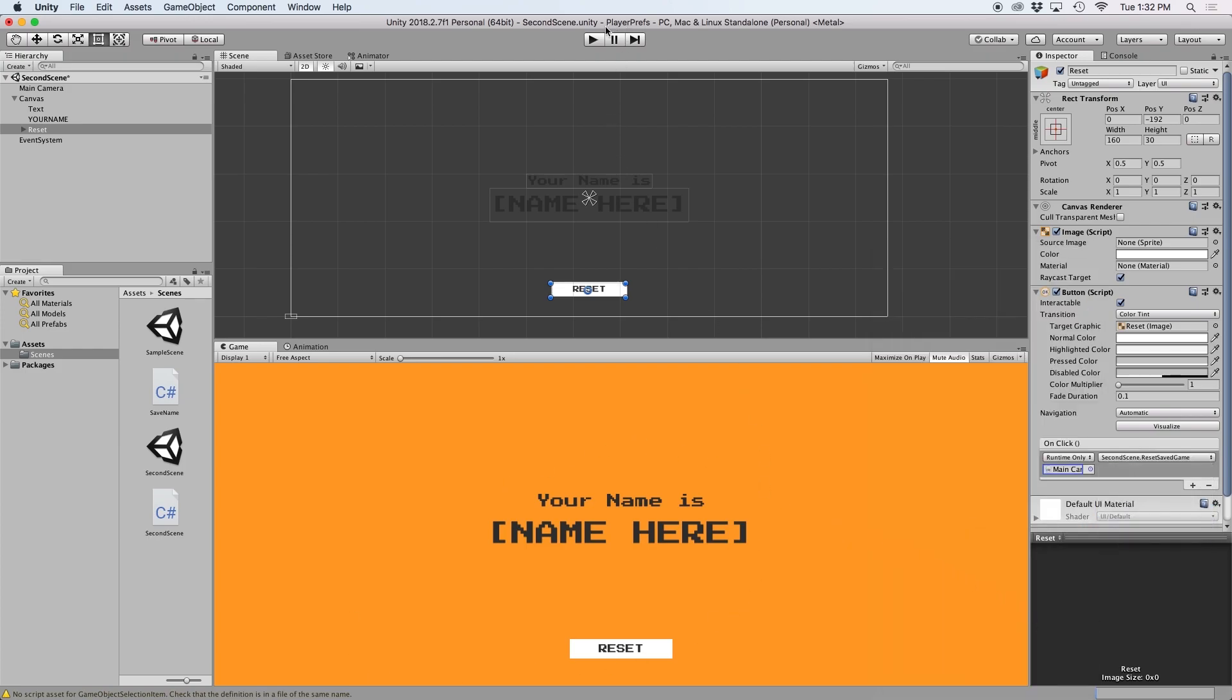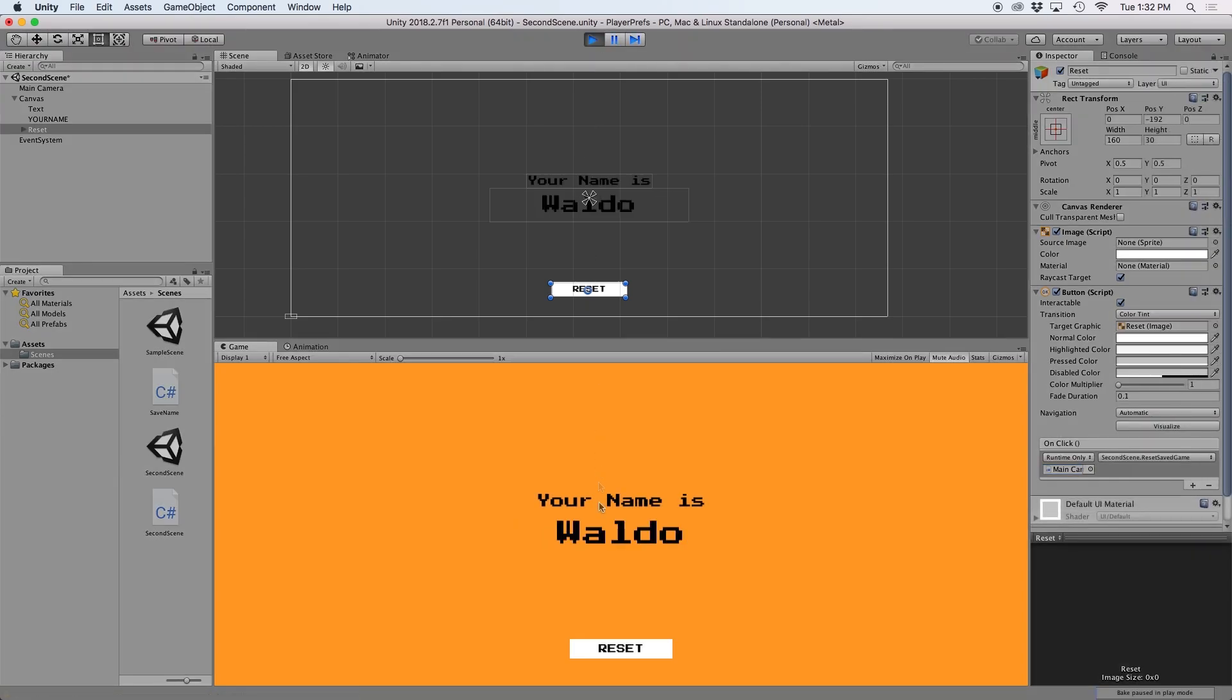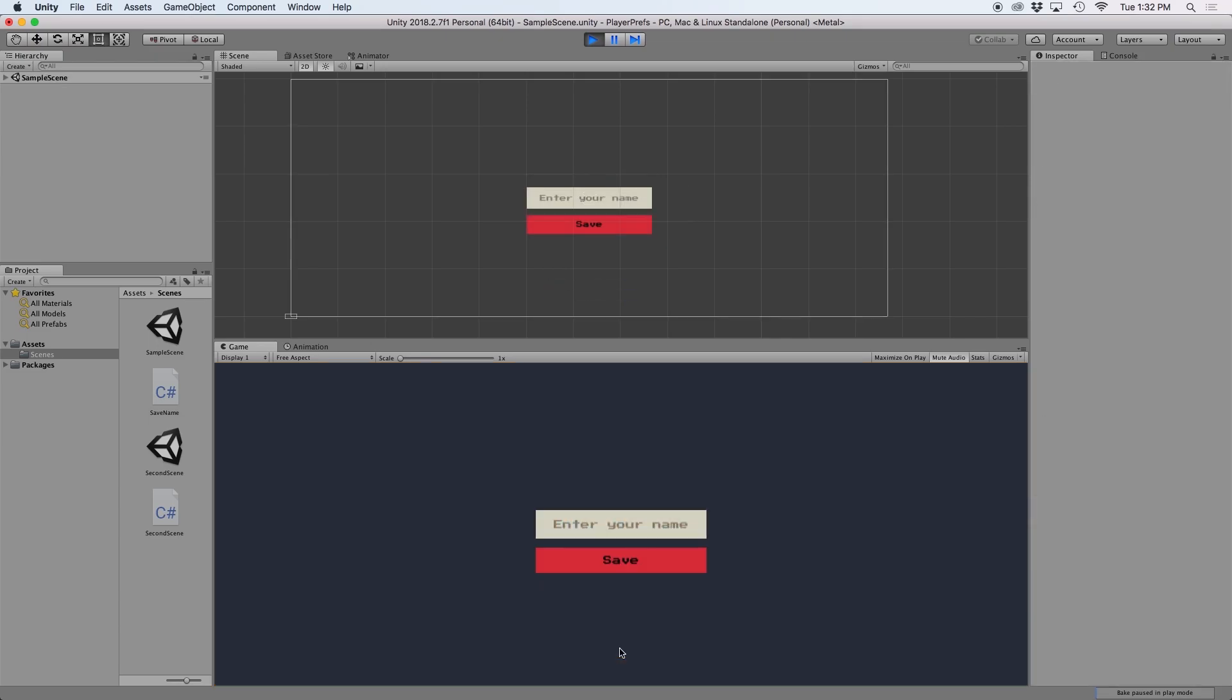So now when we press play, we should see our name displayed, but when we press reset, it should take us back to the first scene.